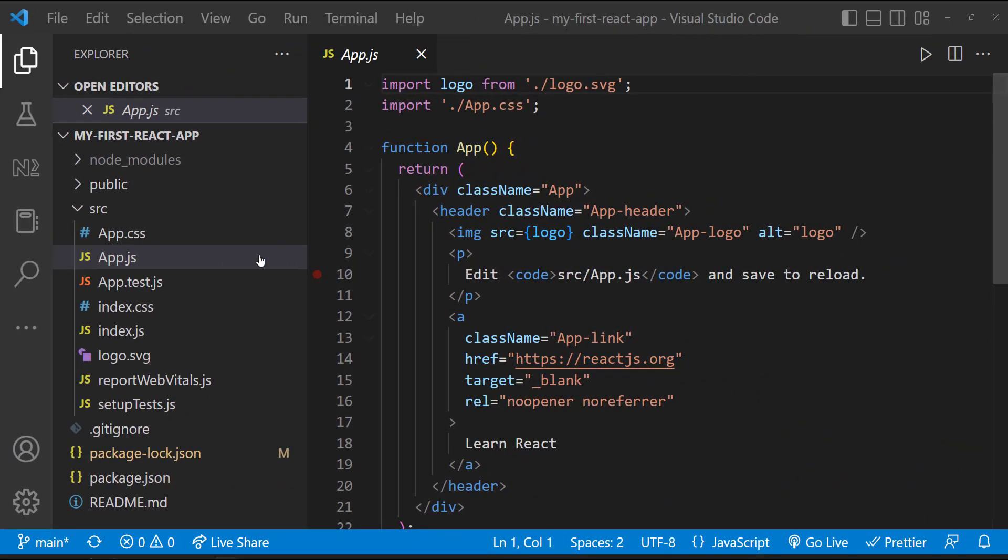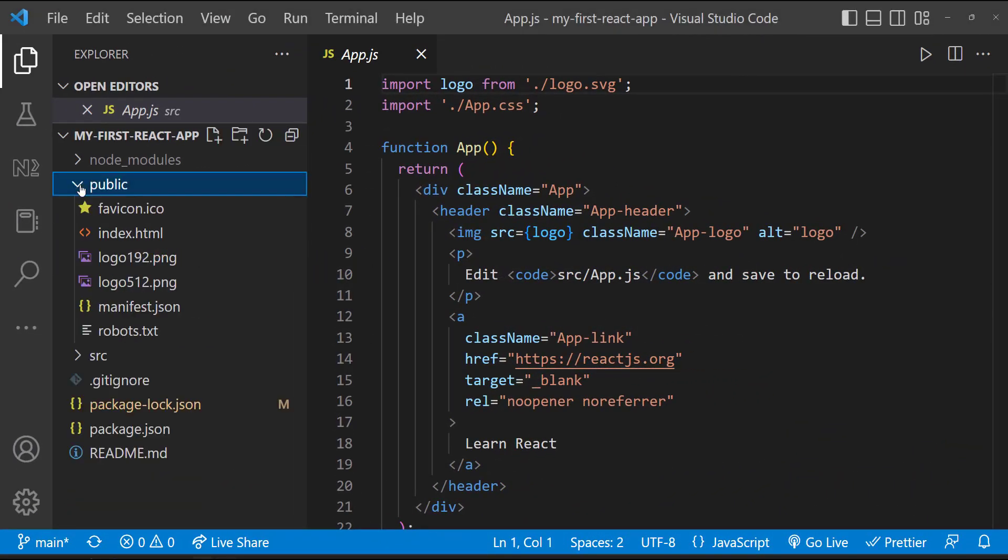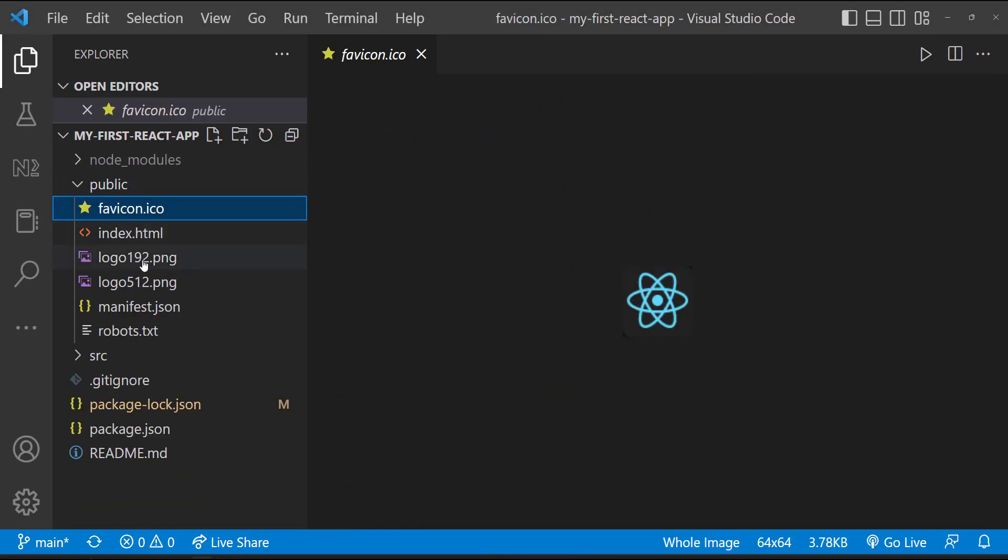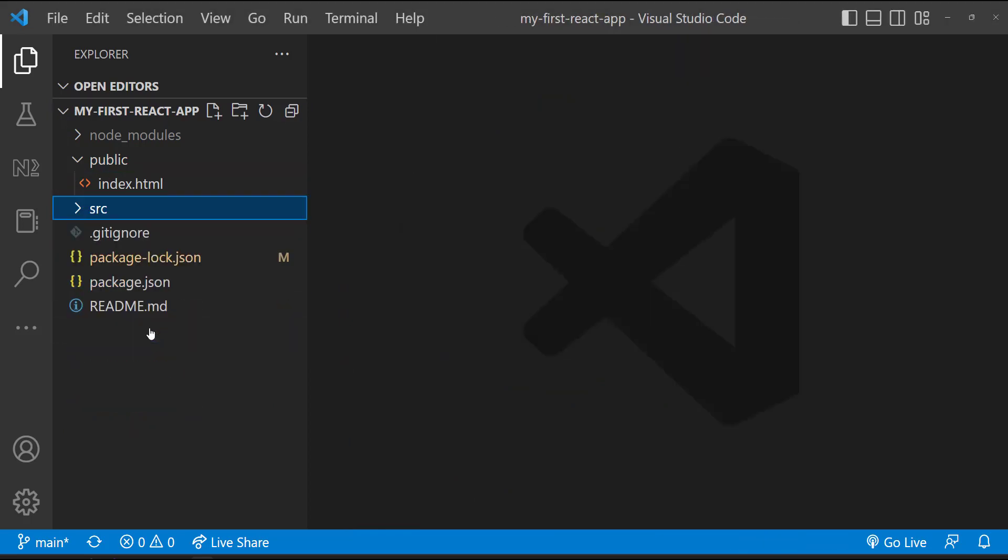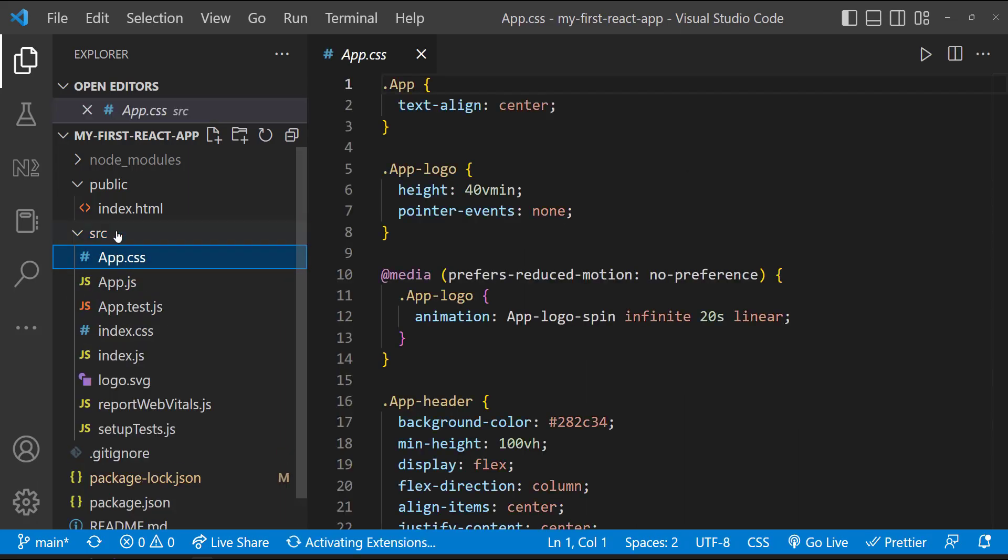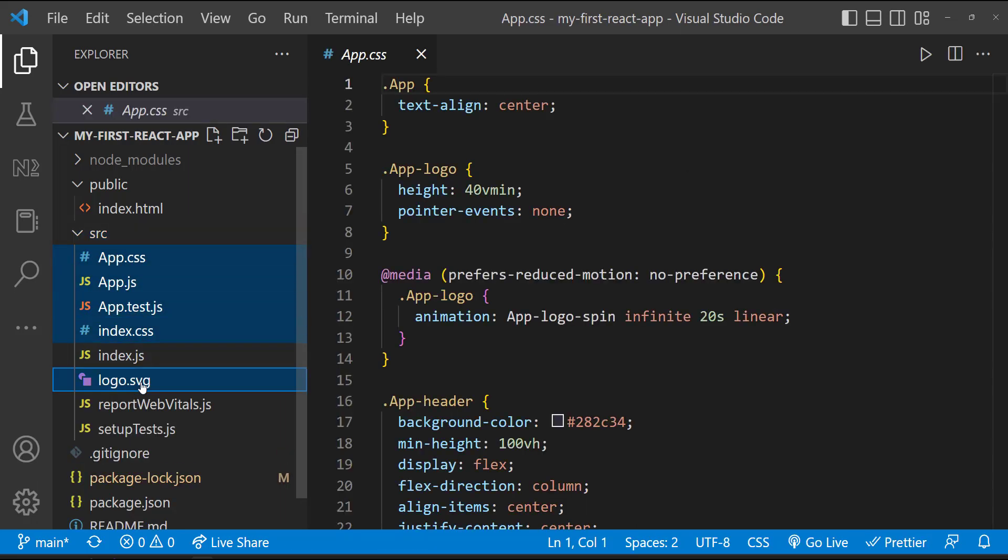Now I'm going to delete some files and keep only the required files. In public folder, let me delete all files except index.html. And in the source folder, let me delete all files except index.js.